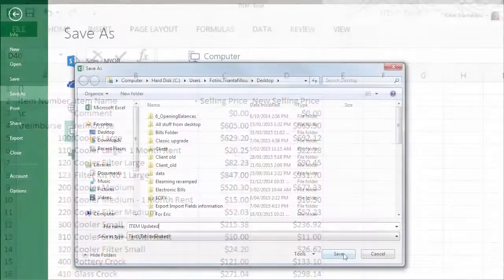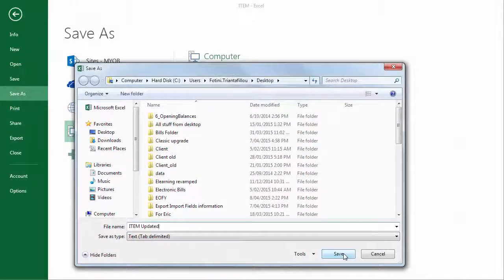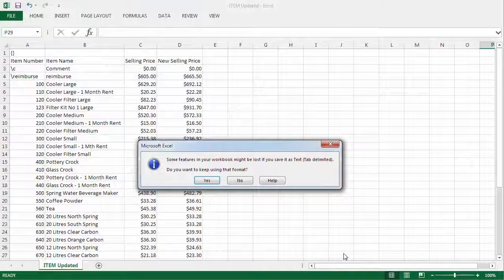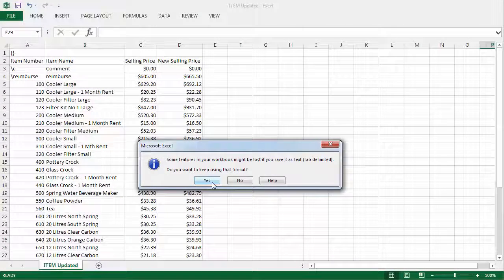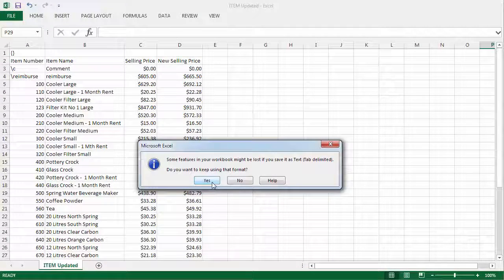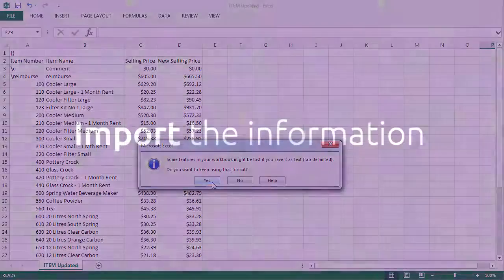Save your changes, and click Yes to the following message. This keeps the file in its original text format, just the way AccountRight likes it.